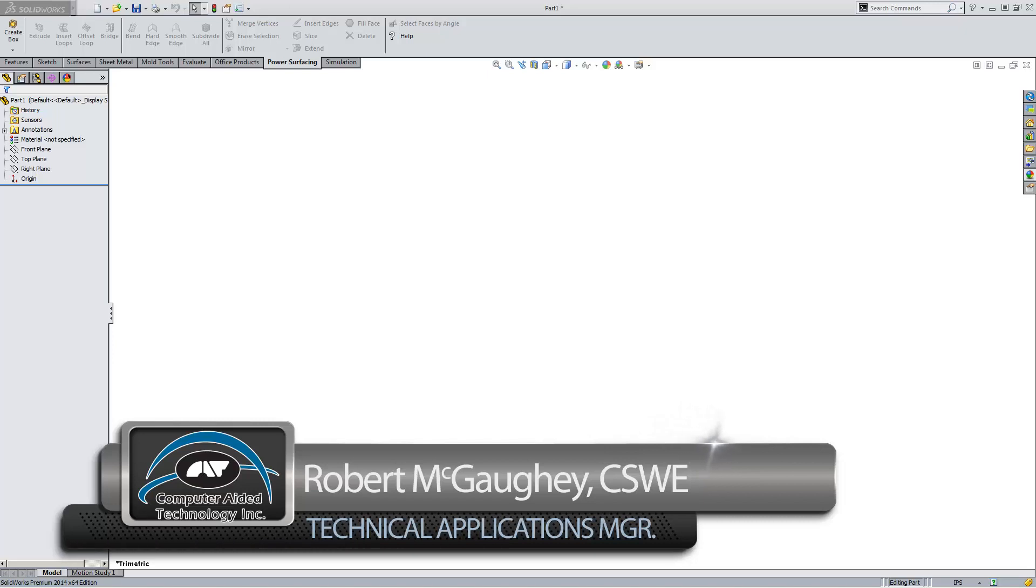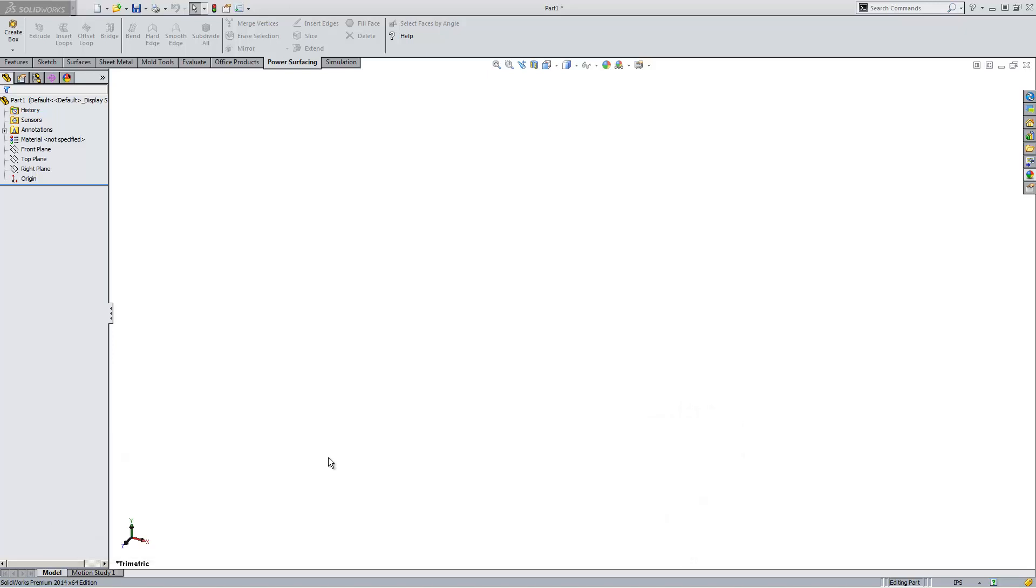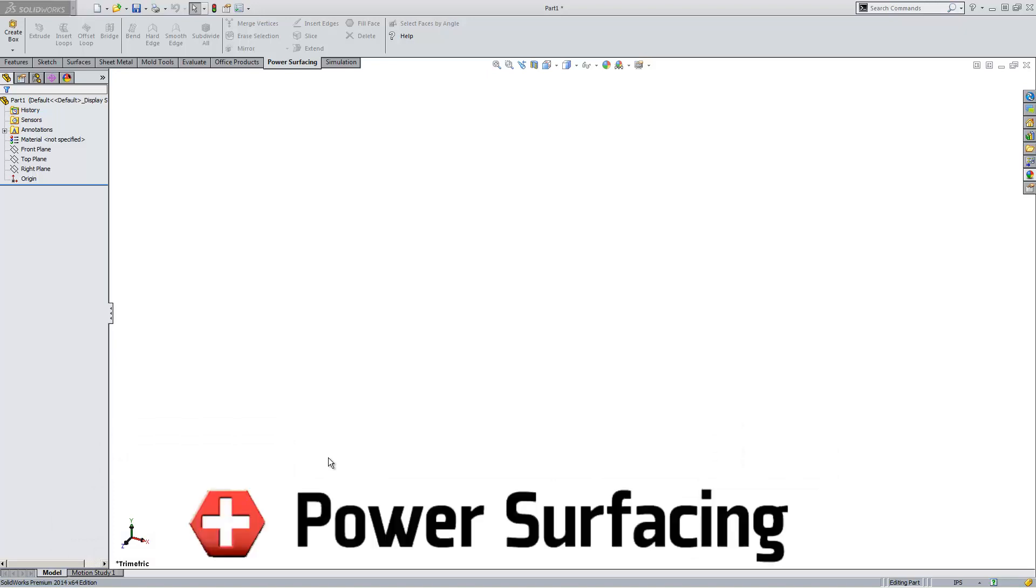What I'd like to do is spend a little bit of time and show you a great plug-in for SOLIDWORKS called Power Surfacing.